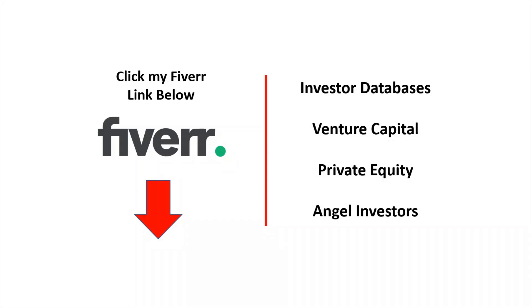If you watched my previous videos, you know that you can click my Fiverr link below to get information on investor databases for venture capital, private equity, and angel investors.